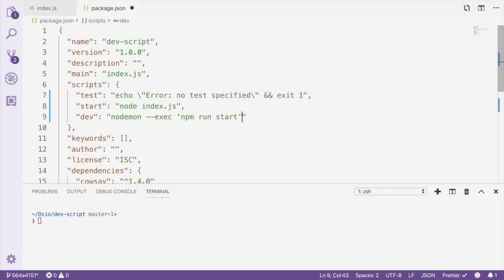Note that I wrapped the command it'll execute in single quotes. One of the big benefits of using npm scripts is that we don't have to pass the full path to dependencies we want to run from the command line.